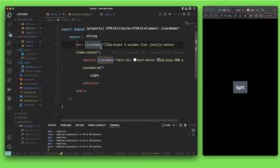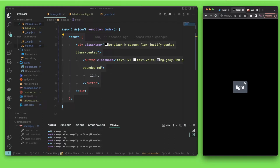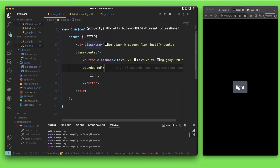As you can see right here, I have a simple Next.js application that just has one button and the background is dark. Our goal is whenever I click on the light button right here, it's going to change to the light theme.